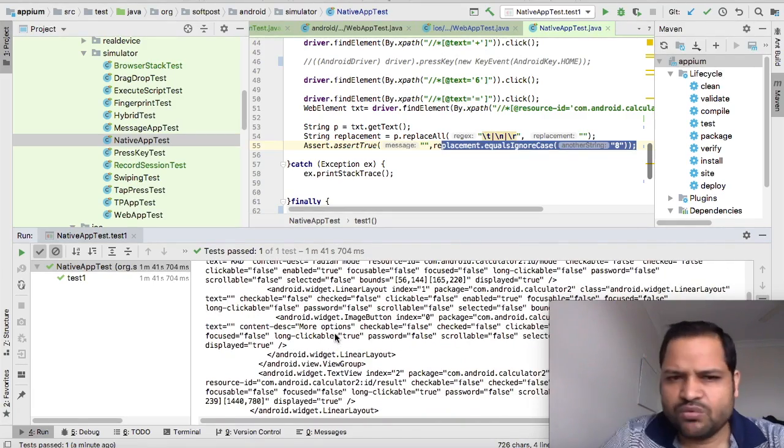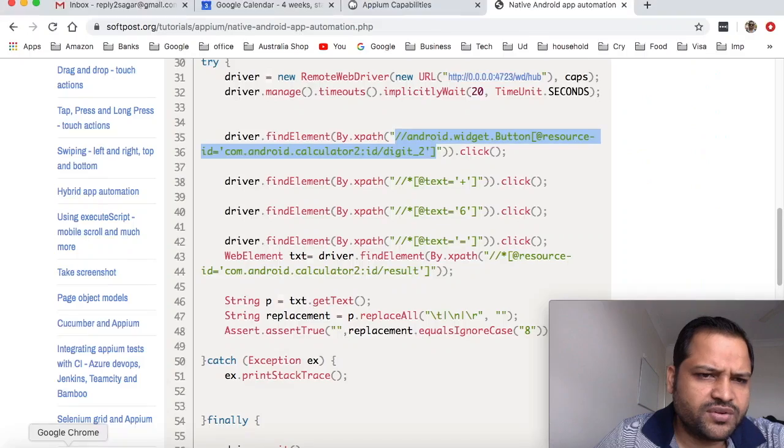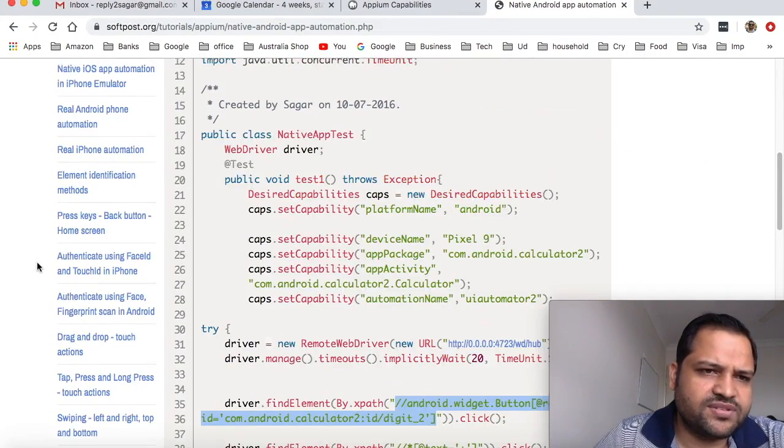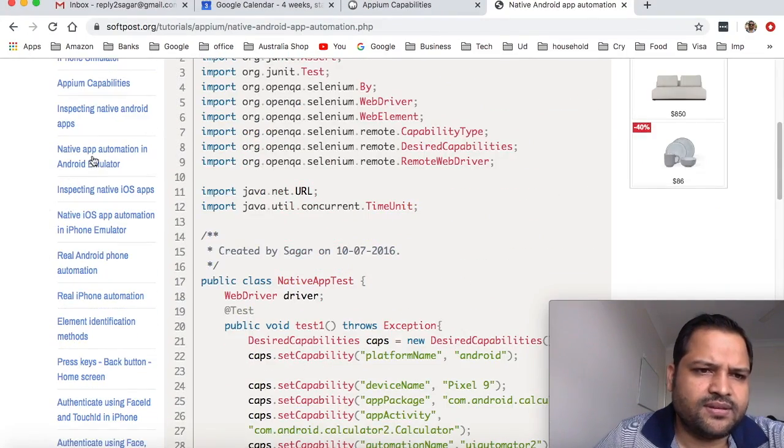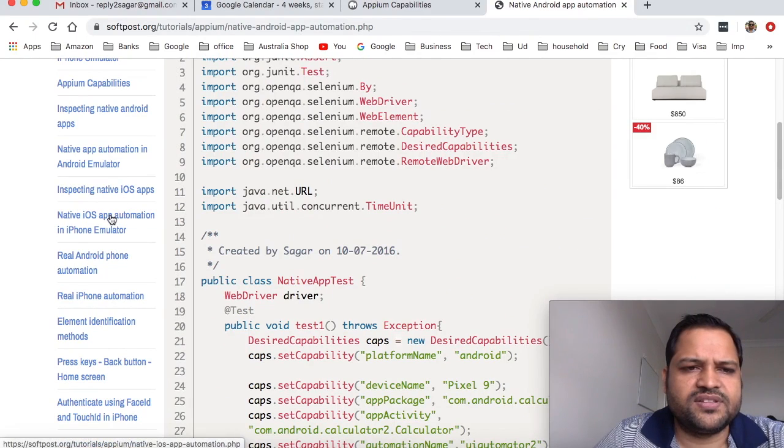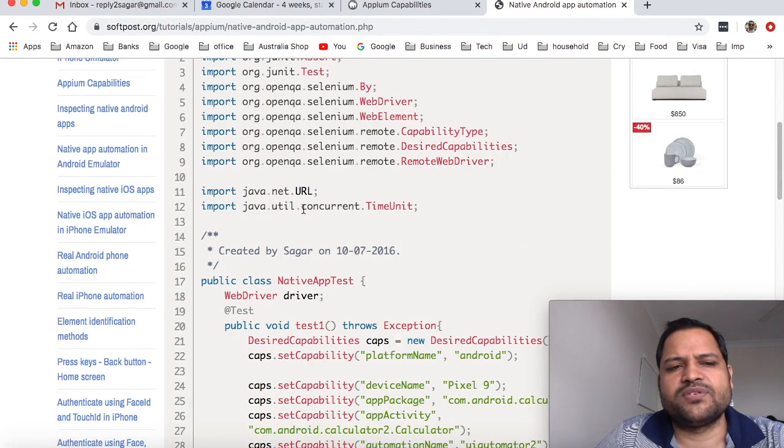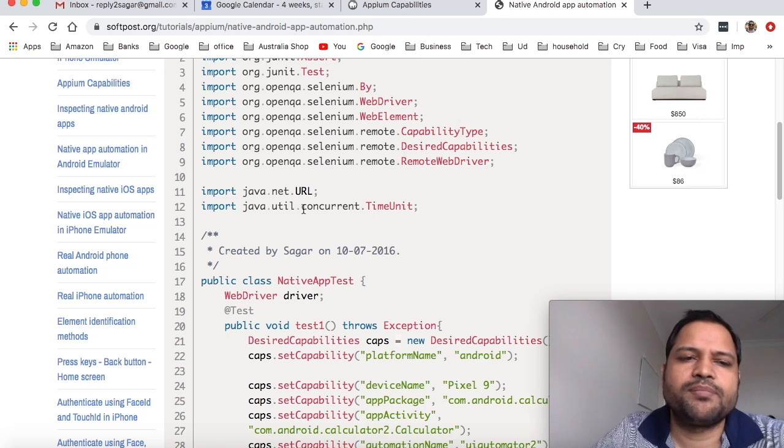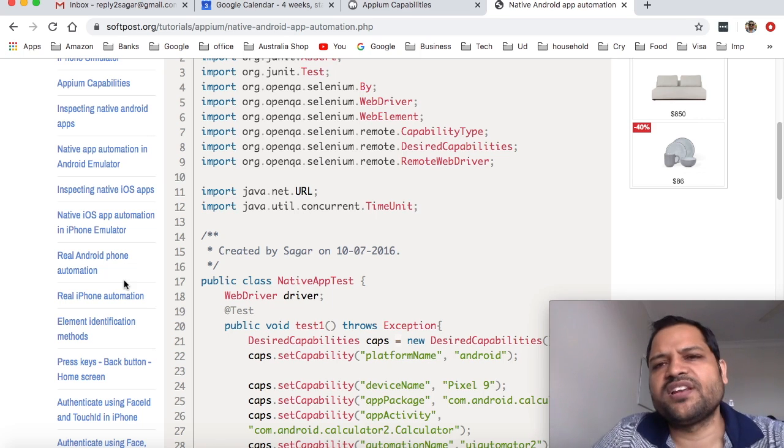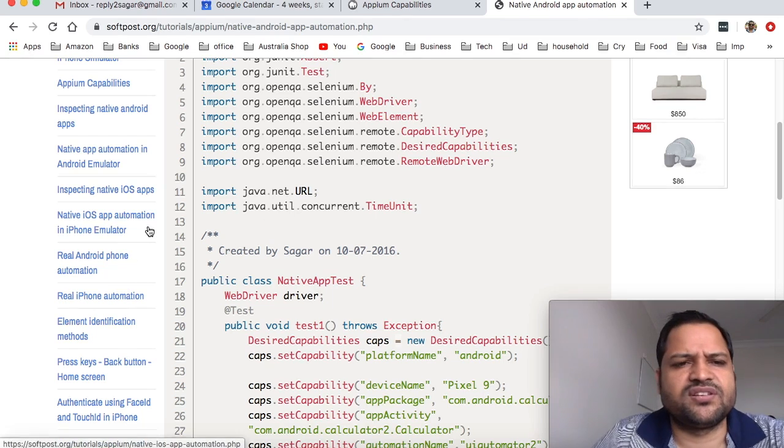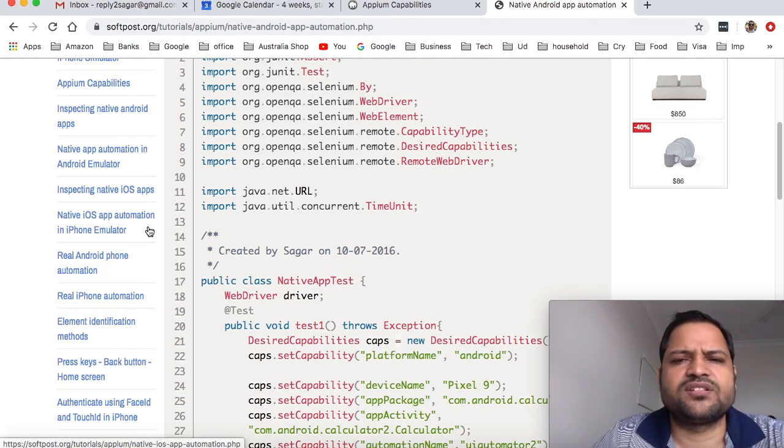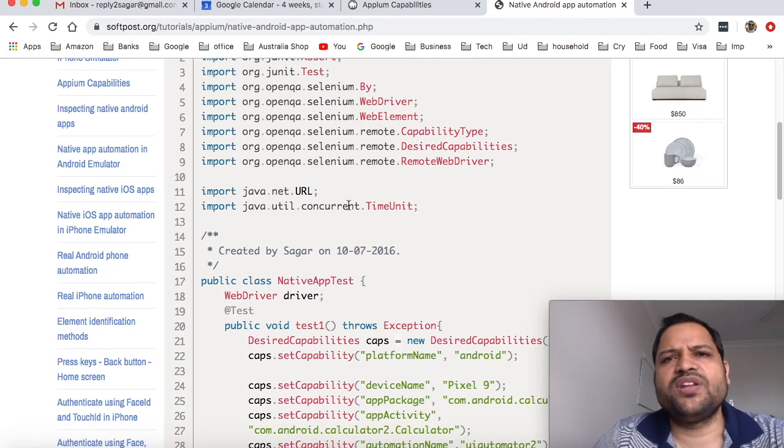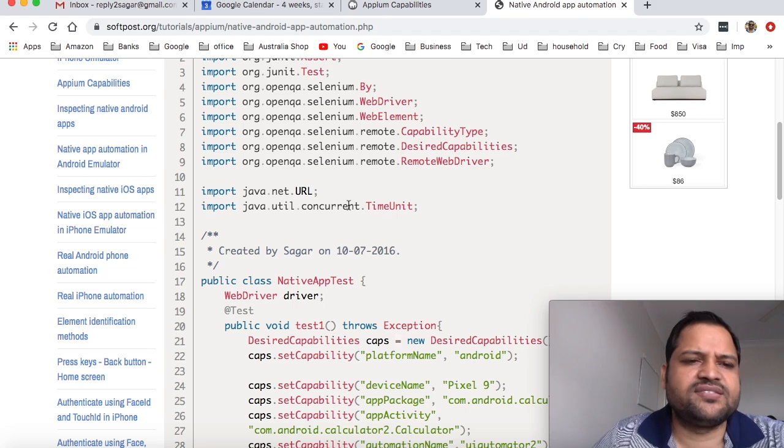In the next video, we're going to see how to inspect iOS apps, and then we'll also launch a native iOS app - the Contacts app in the iPhone simulator. It's going to be very interesting. I'll see you in the next video. Till then, goodbye and have a nice time.